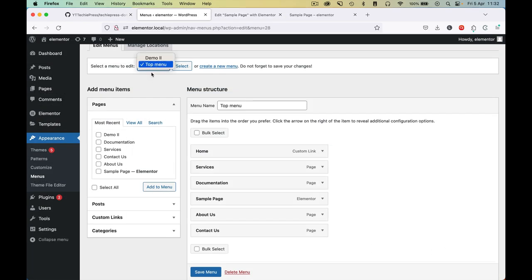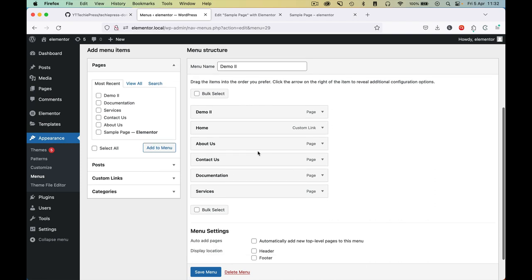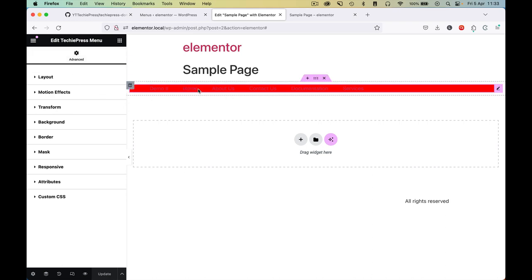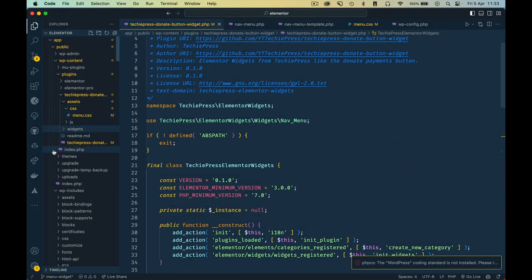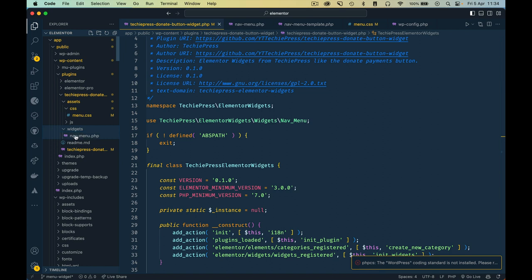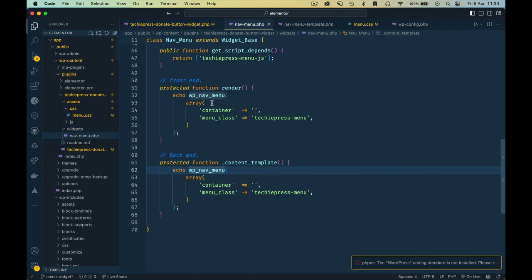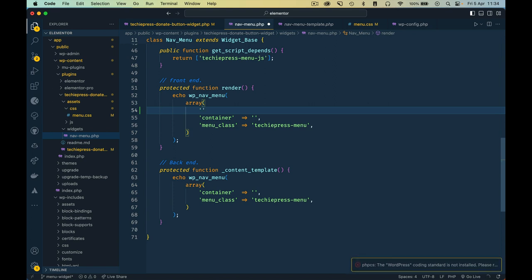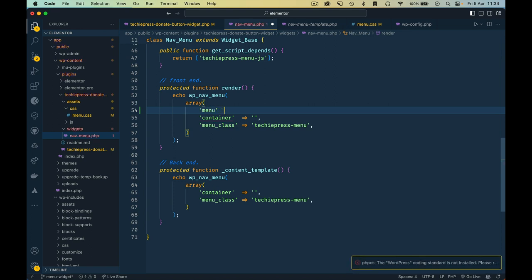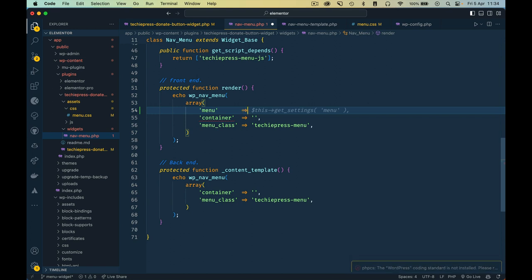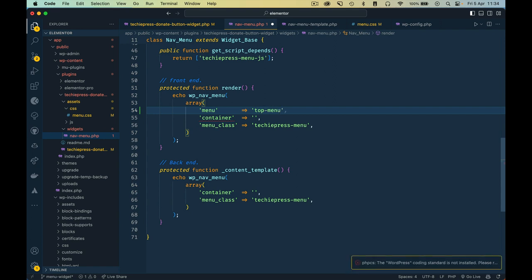In the background I have two menus stacked up in my WordPress menu section — two different menus — and I want to choose a particular menu at my will. In order to have the menu change, we need to go back to our code. I'll go to our widgets and look for the nav-menu. The part we're looking for is the wp_nav_menu call, and inside that array we can add a menu item that requires a menu ID or slug.